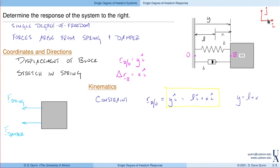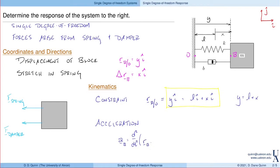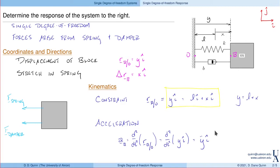In terms of these coordinates and directions, we can now write the acceleration. The acceleration of the block, which is the second derivative of position, is Y-double-dot in the I direction. I want you to notice how one step follows from the previous things we've done — when talking about kinematics we make use of the coordinates and directions defined earlier, and we knew to define these because we thought about what the motion looks like and what forces act on the system.